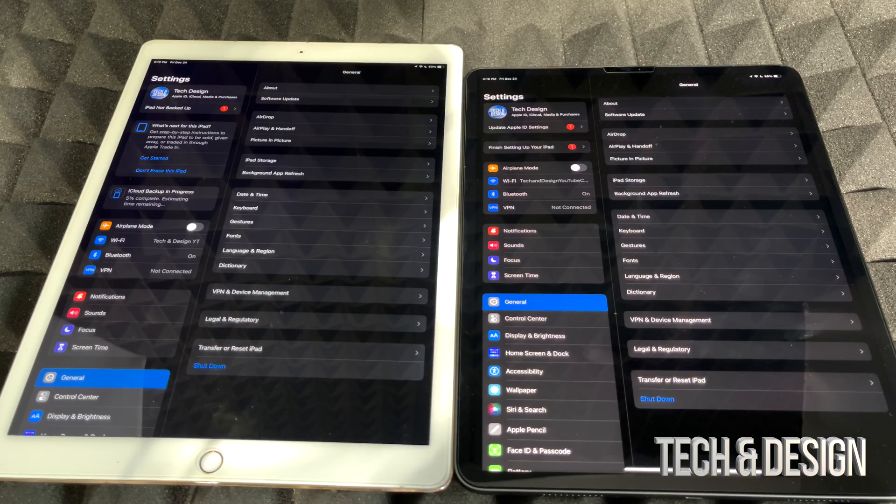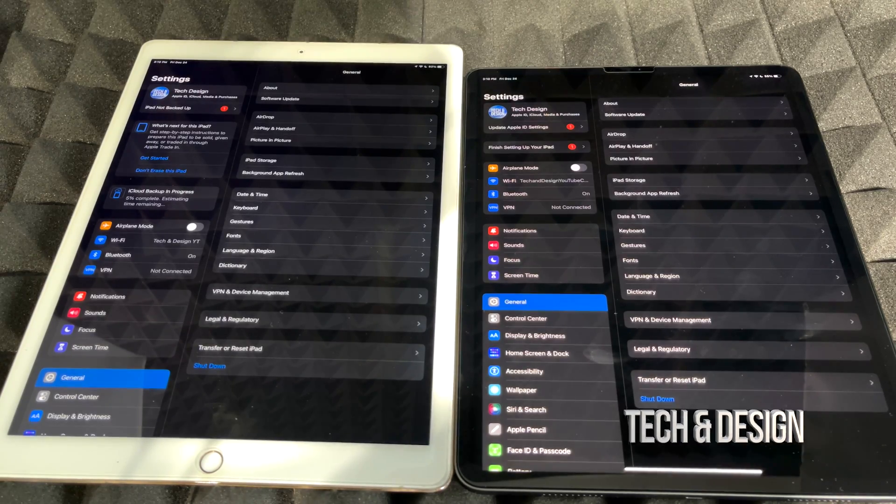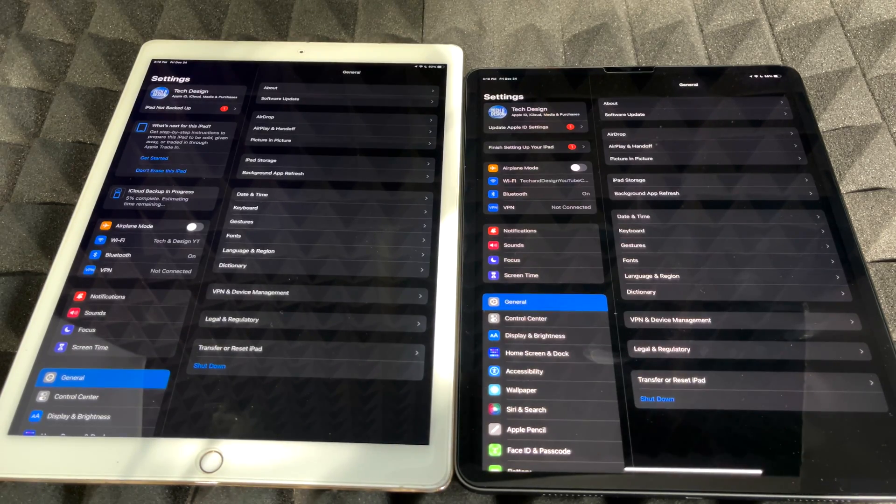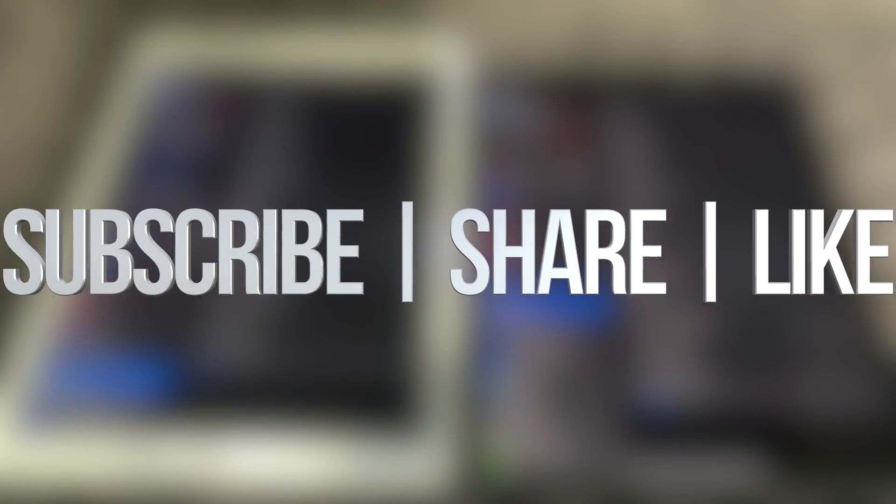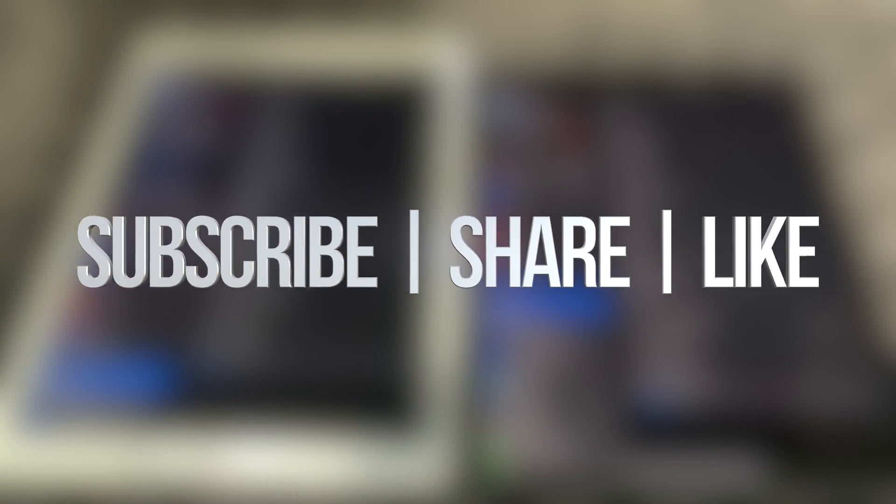Anyways, that would be it for this video. If you guys have any comments or questions, you can write down here in the comments area. Don't forget to subscribe and rate. Thank you.